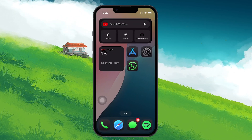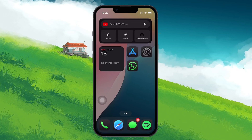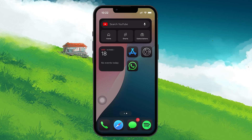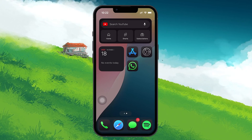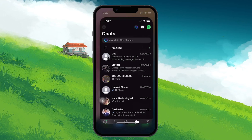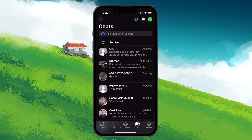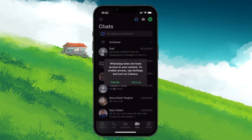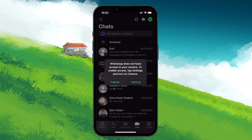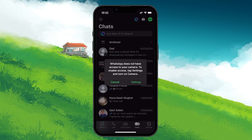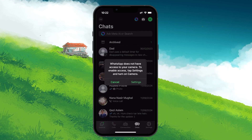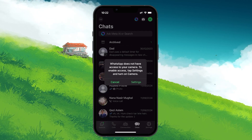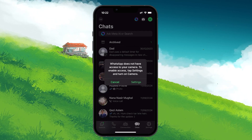However, if you accidentally deny these permissions, there is no need to worry, it's a common issue that's easy to fix. First, tap the camera icon again. When you do this, your phone should prompt you with a message asking you to go to your device's settings to manage app permissions.